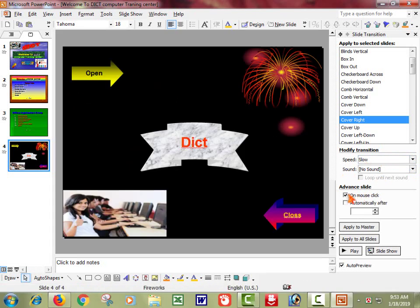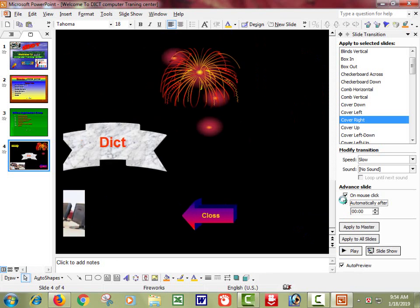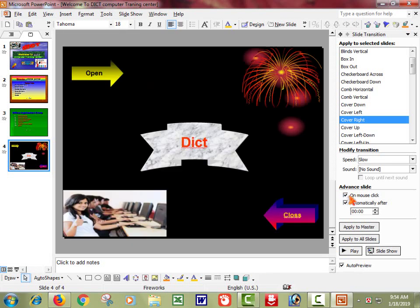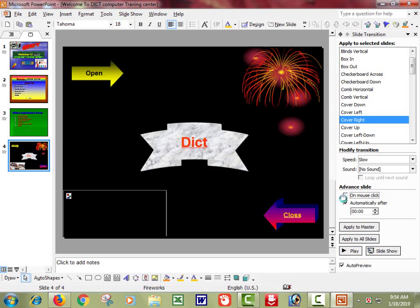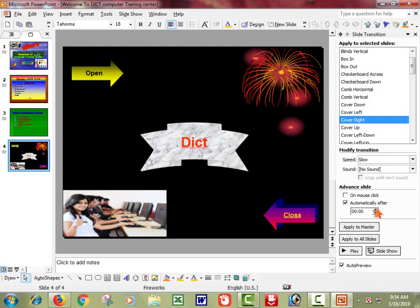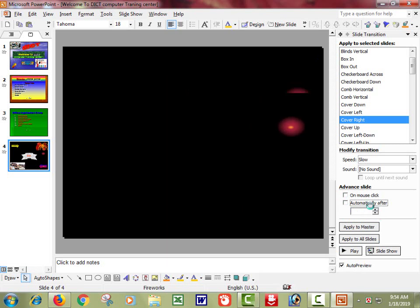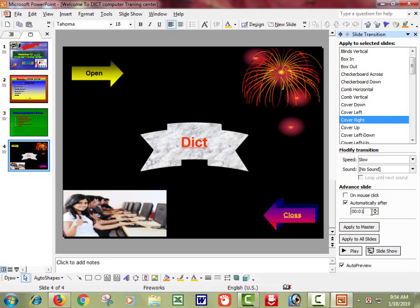Now friends, I am setting it to automatic. Automatic review. I am automatic after click. Friends, I am setting it in a minute. We are going to apply to all slides. We have completed the animation. Now we are going to watch the slideshow.